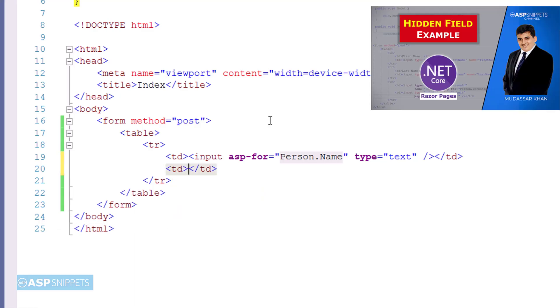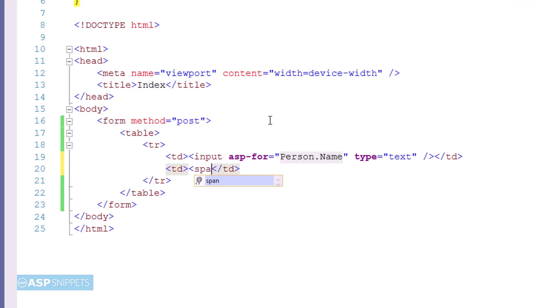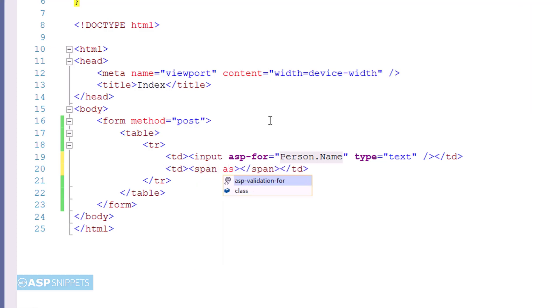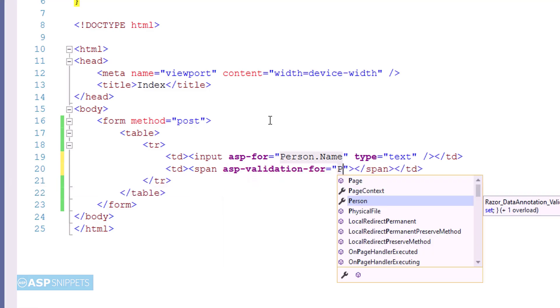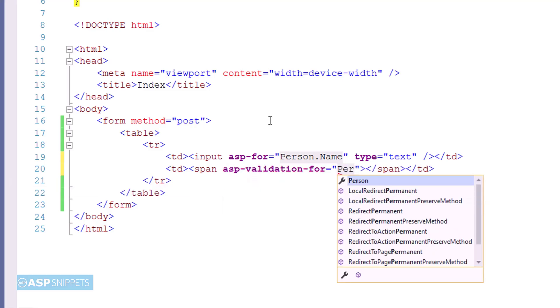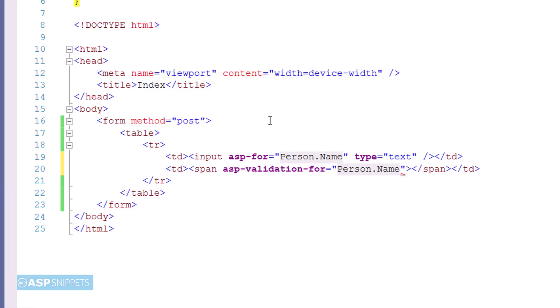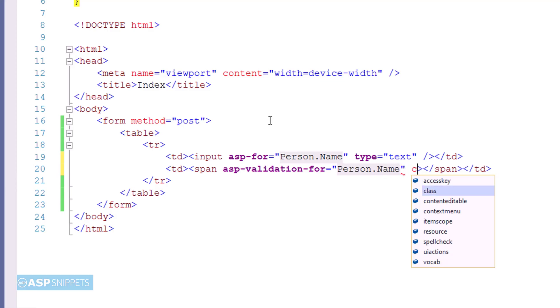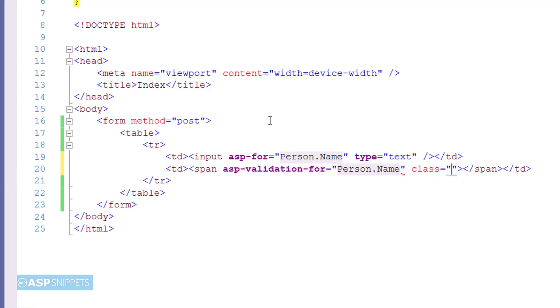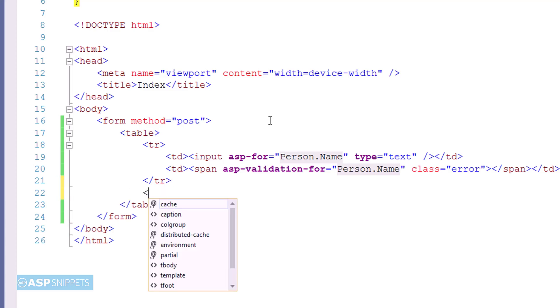The next thing I am adding is the HTML span element which will be used to display the validation error message. The HTML span has been set with an asp-validation-for attribute. This particular attribute will be used for displaying the validation message for the model property. Now here you will notice I am adding an attribute named class. This is required for setting the CSS class.